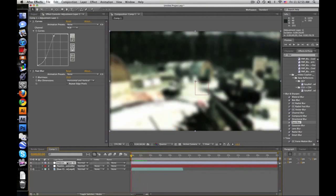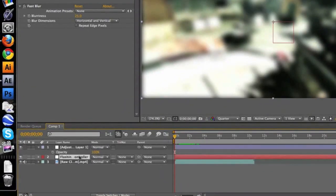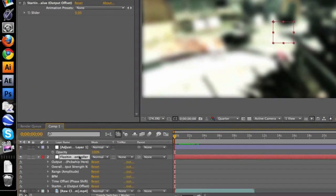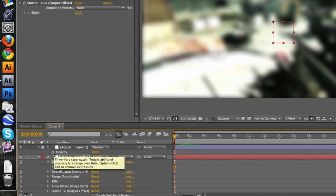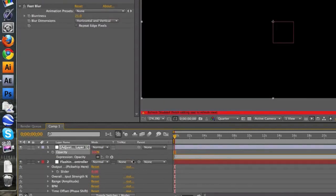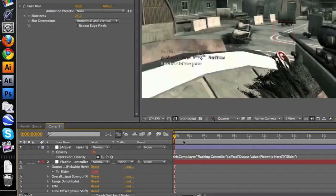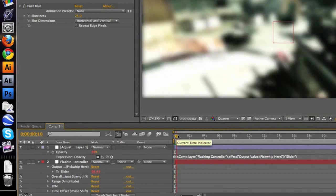So here's what you're going to do. So push T for opacity on the adjustment layer. Push E for the controller. And where it says output pickwhip here, put that down so it's got slider. Now ALT, hold ALT and click on the stopwatch to bring up your expression box. Delete it. Pick the little pickwhip swirly thing. Drag it to your slider. Just like that. So now the opacity is controlled by this value. So it's at zero. It pulses.